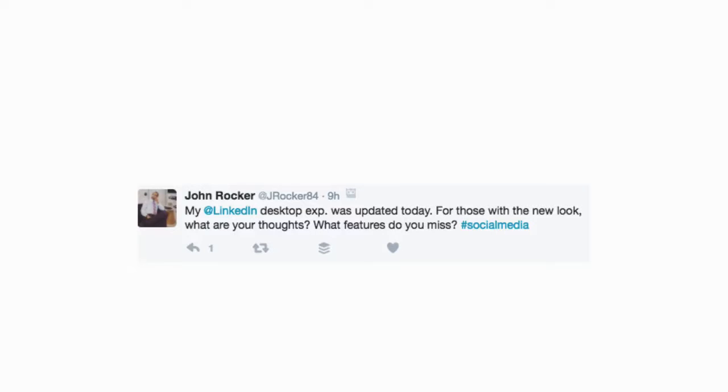Hey, I personally use Instagram the most on mobile phones, but I believe what you will find is people love spending time on Instagram and Snapchat, and also on Facebook, on their mobile devices.